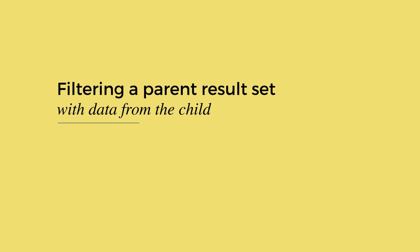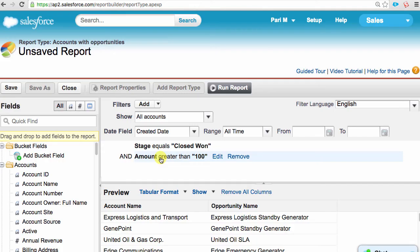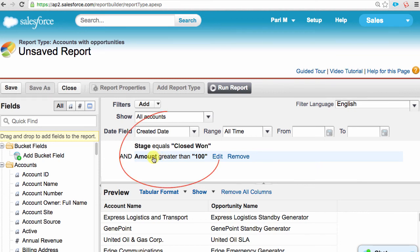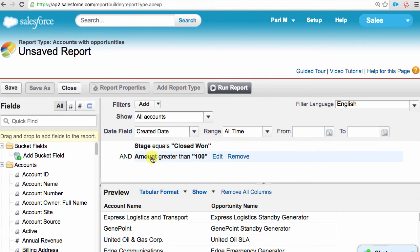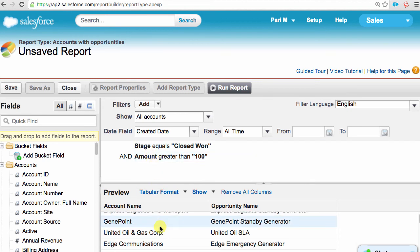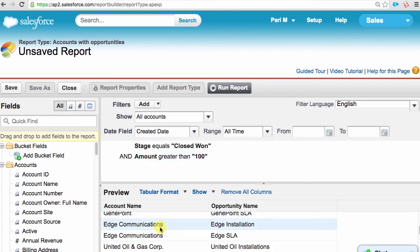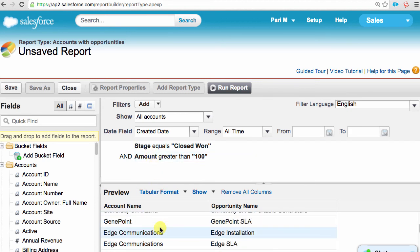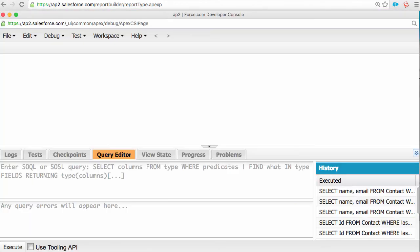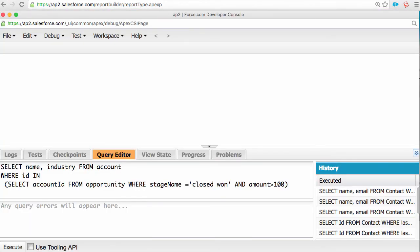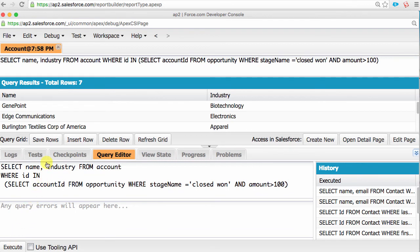Using the report builder, let's create an account report of all accounts with opportunities that were closed won with a total amount of over $100. And the report would look like this. If you wanted to achieve the same thing using SOQL, our query would look like this. And if we run the query, our query would result in the following records.